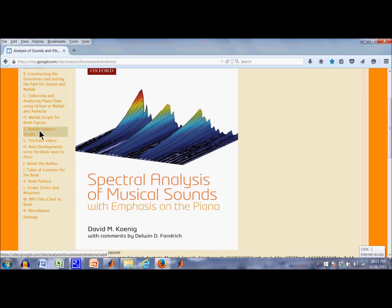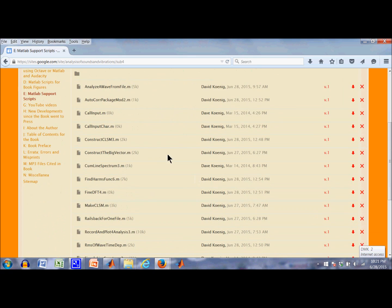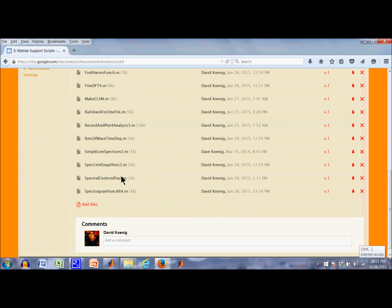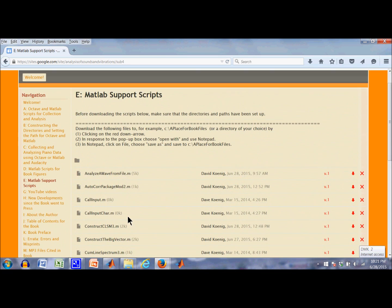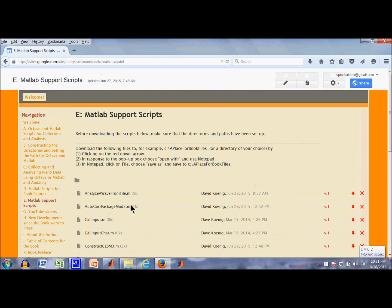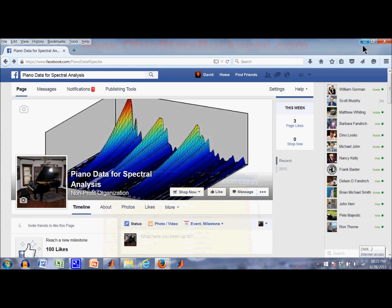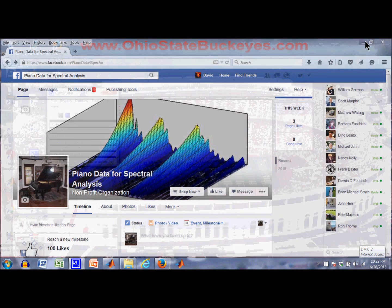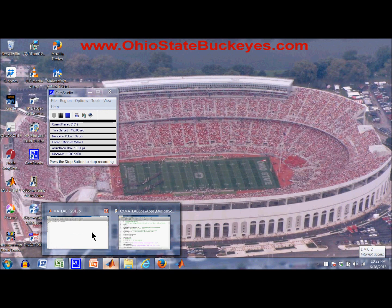And if you take a look at MATLAB support scripts, you see here a bunch of scripts that you can download. It tells how to do it right up here, into your computer, and then you can run them using MATLAB Home. Let's go to an example of such a script. I'm going to bring up MATLAB now.